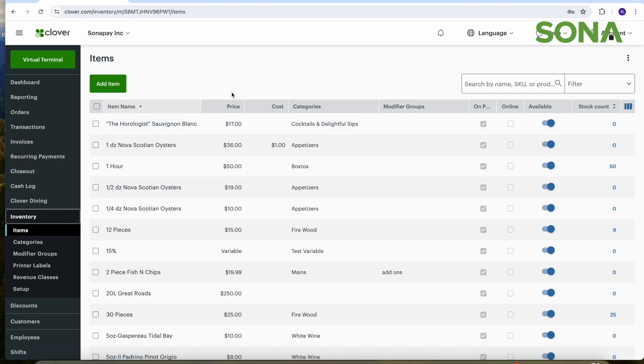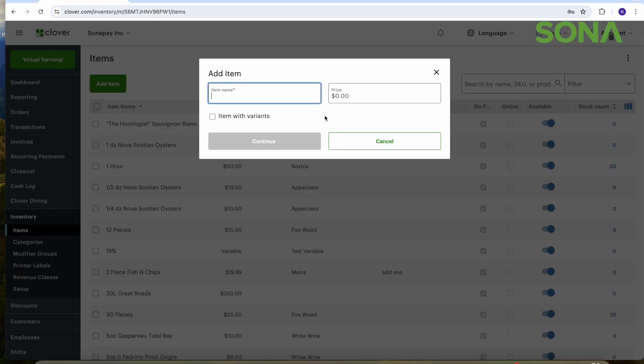So I'm going to show you how you can add an item on the Clover dashboard, and there's really two ways. You can add items like I'm going to show you here, where you click this little green button to the top left and say I want to sell a jumbo dog and I want the price to be three bucks.